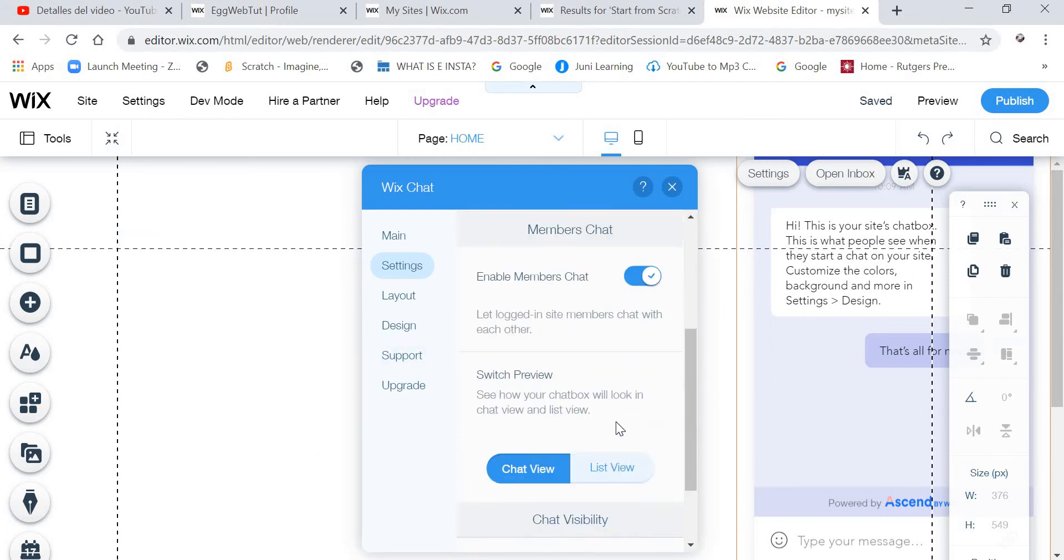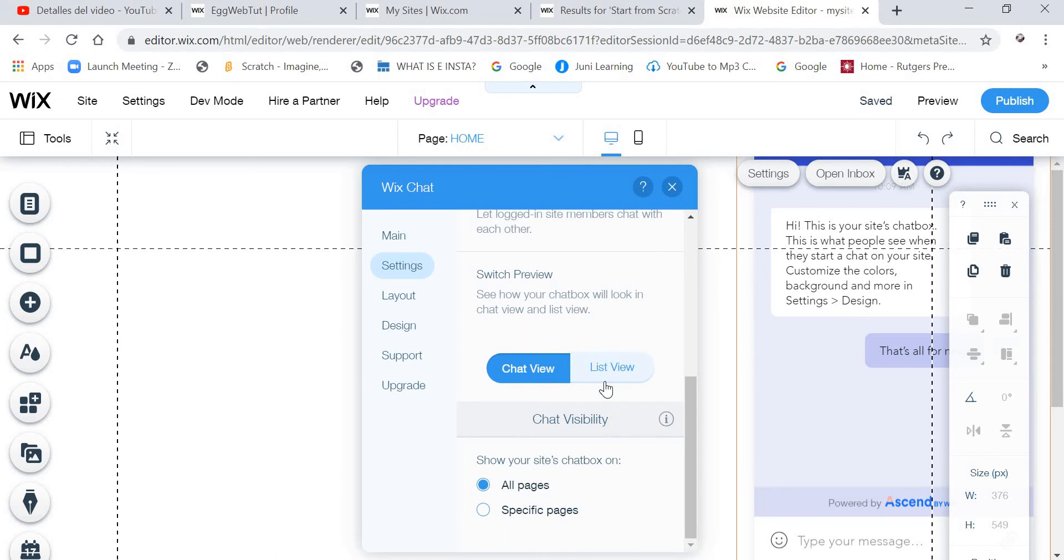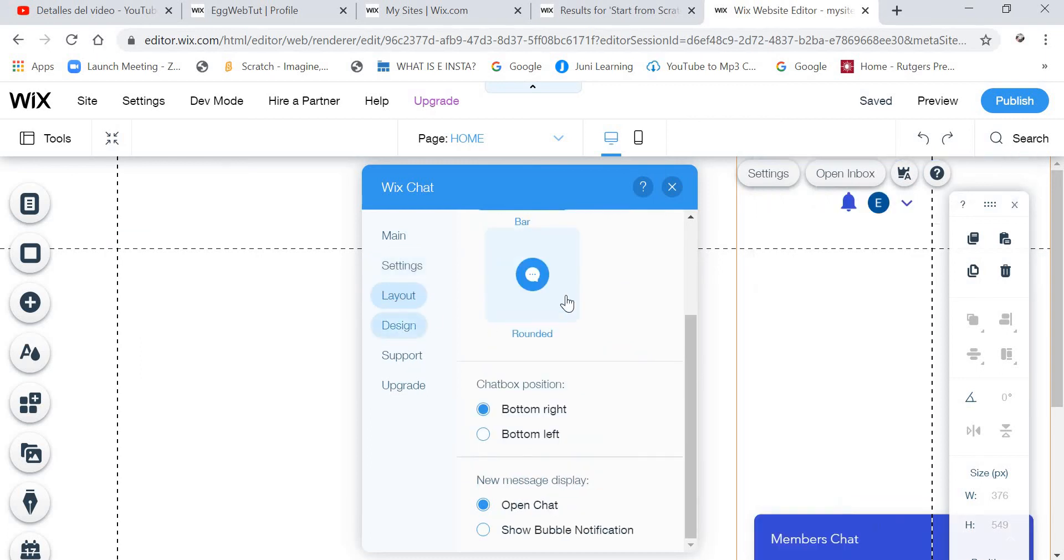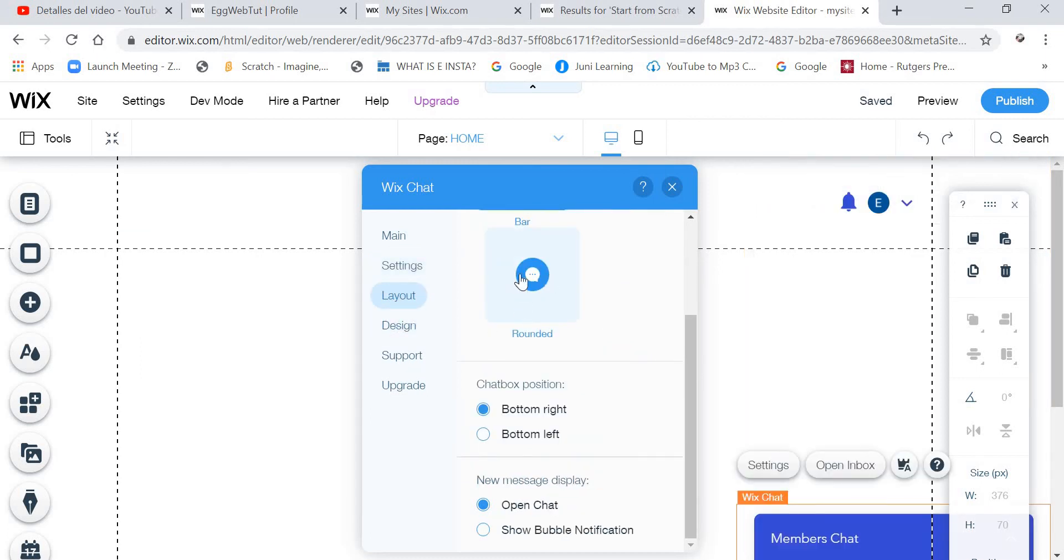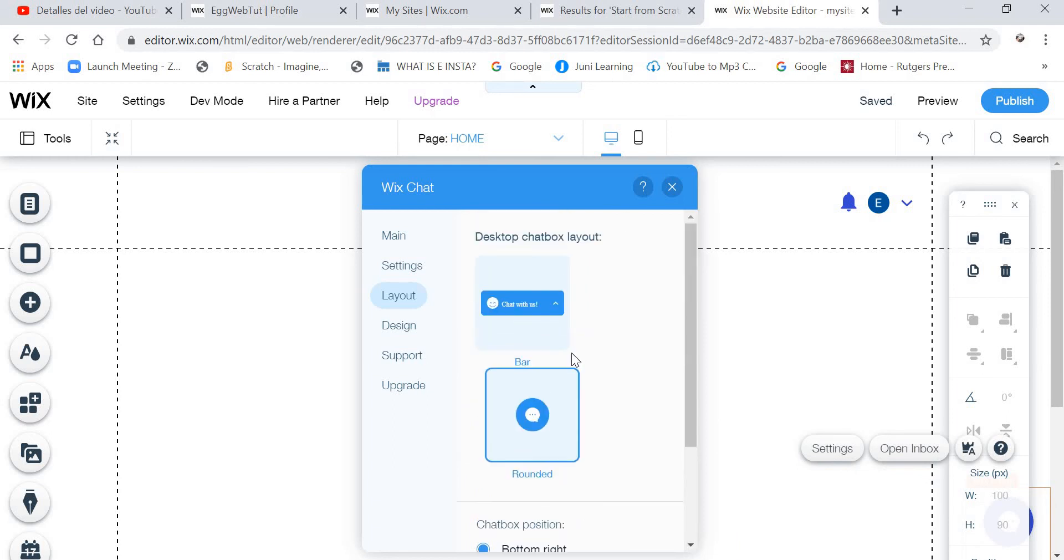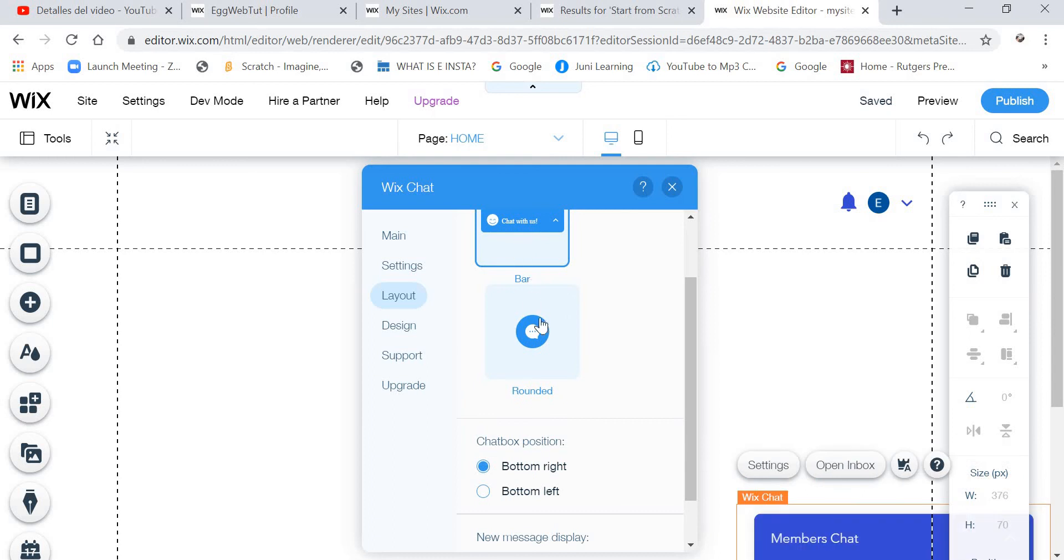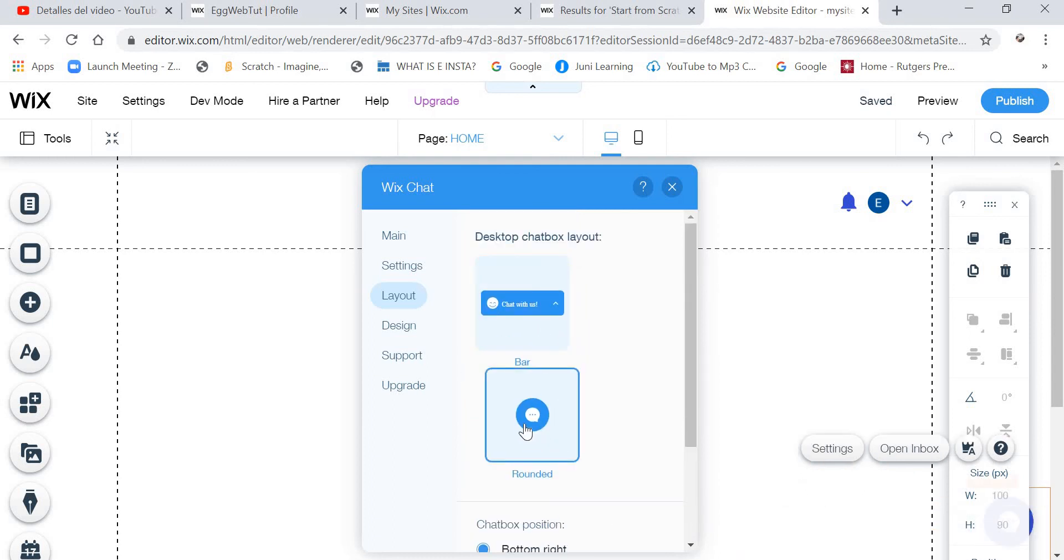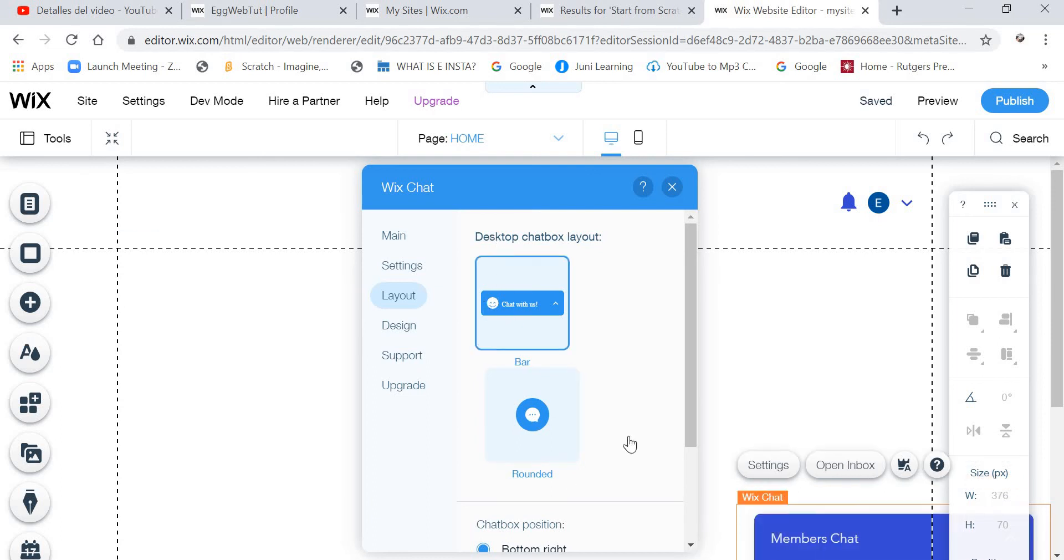And now go down and click on List View. And you can design it as you want. Like this you can put it. For example, you can put it like this. Like Members Chat, like that. Or you can put it like that. I am just going to put it like that.